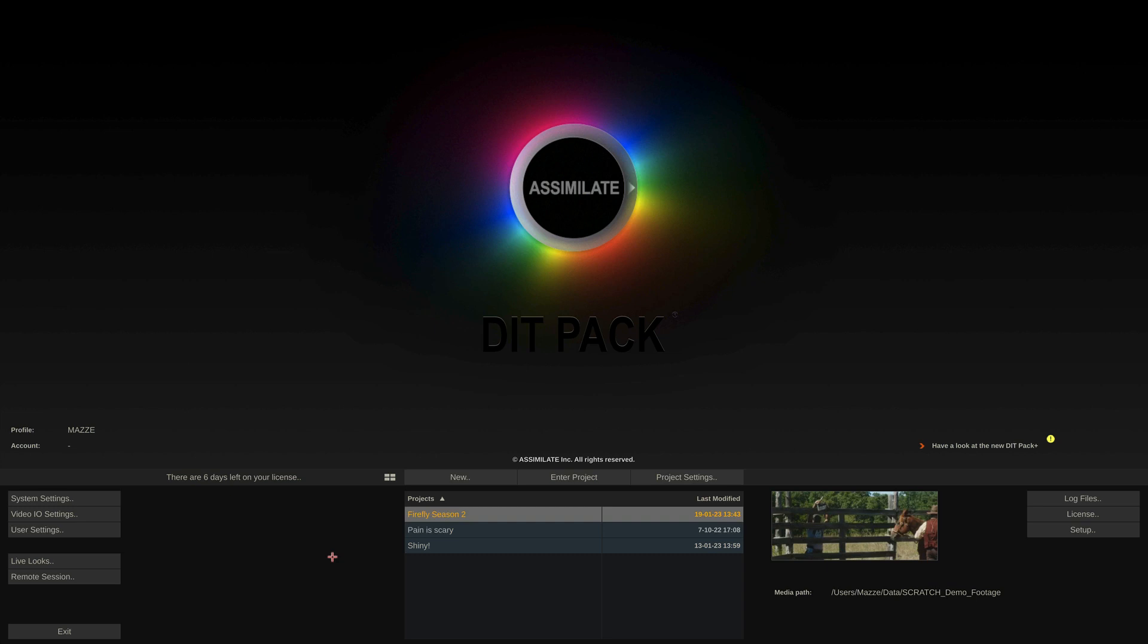But what if we want to use Scratch on a different machine and only use our LiveLooks license on this machine? In that case, we need to deactivate our licenses from this machine.